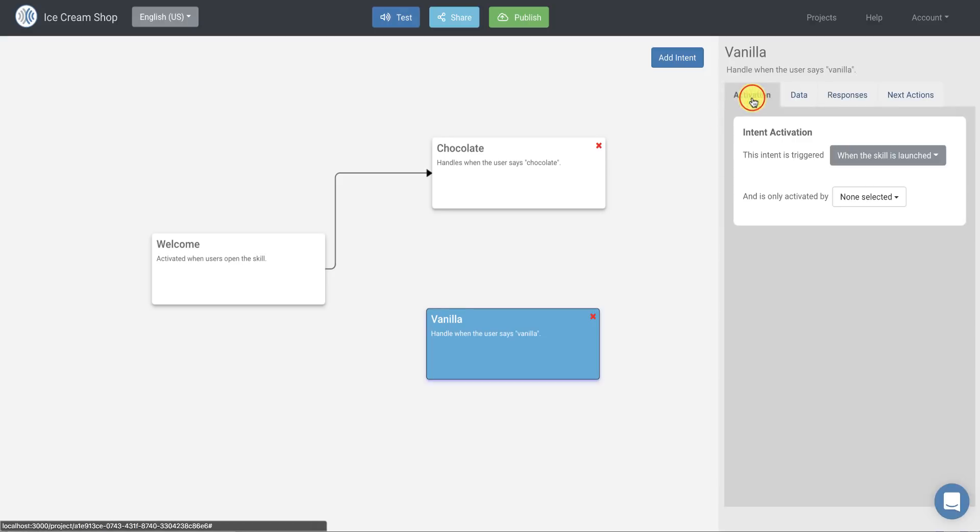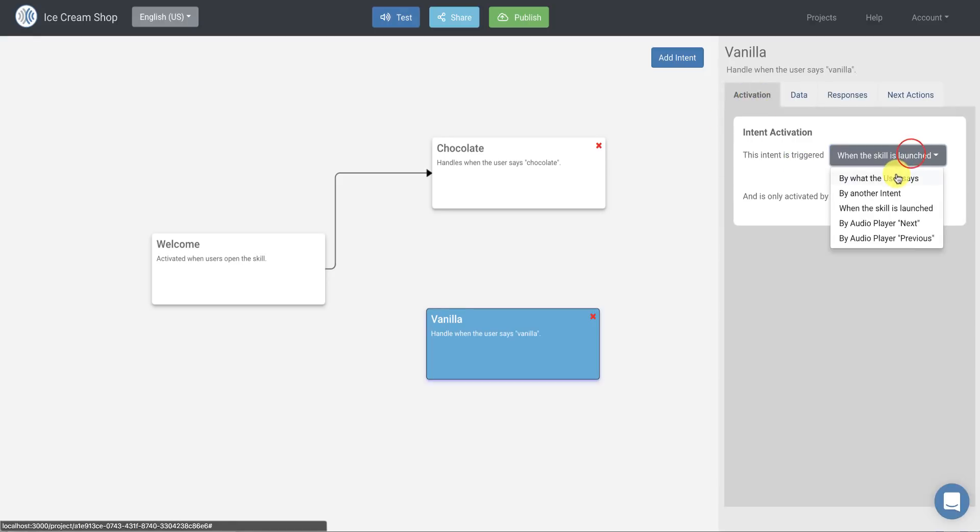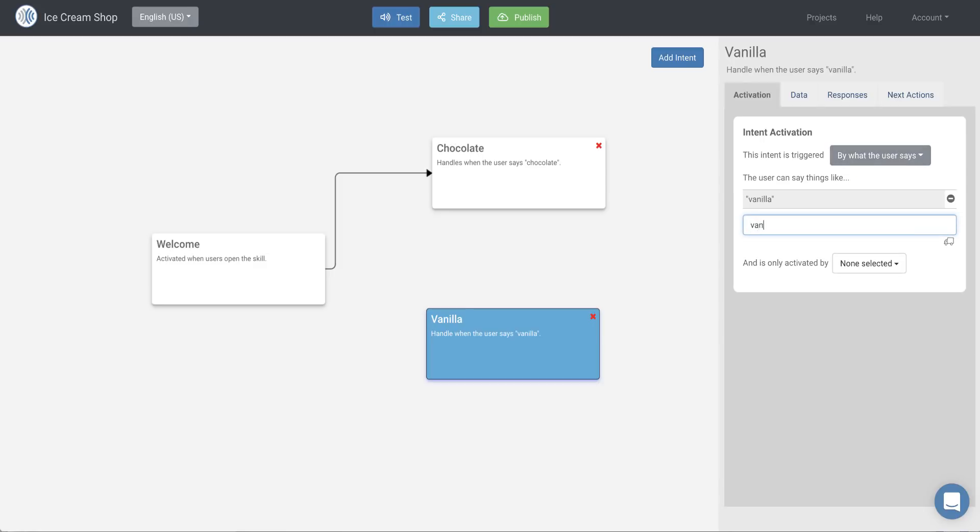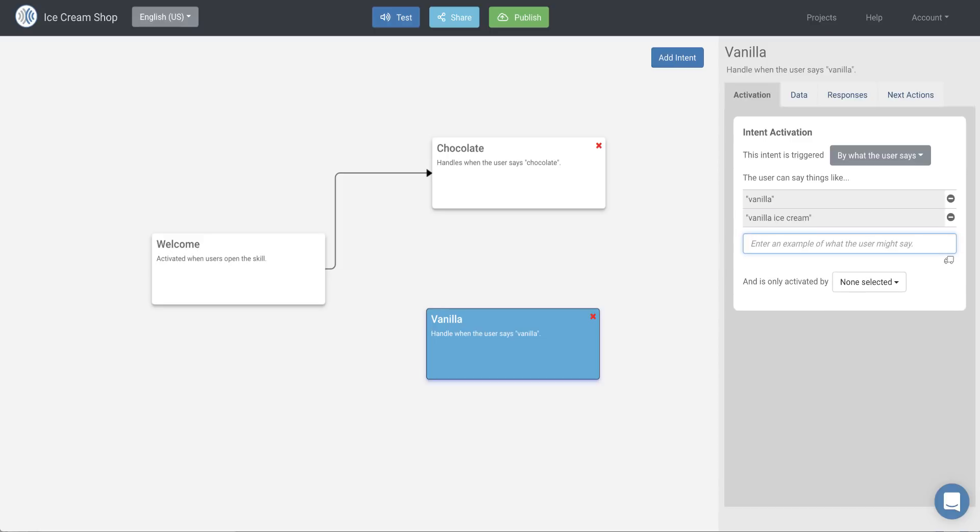Similarly, we're going to go to the activation step when the skill is, instead of when the skill is launched, we're going to make it by what the user says. And we'll choose, we'll type in vanilla or vanilla ice cream. And then it's also only going to be activated by the welcome block.